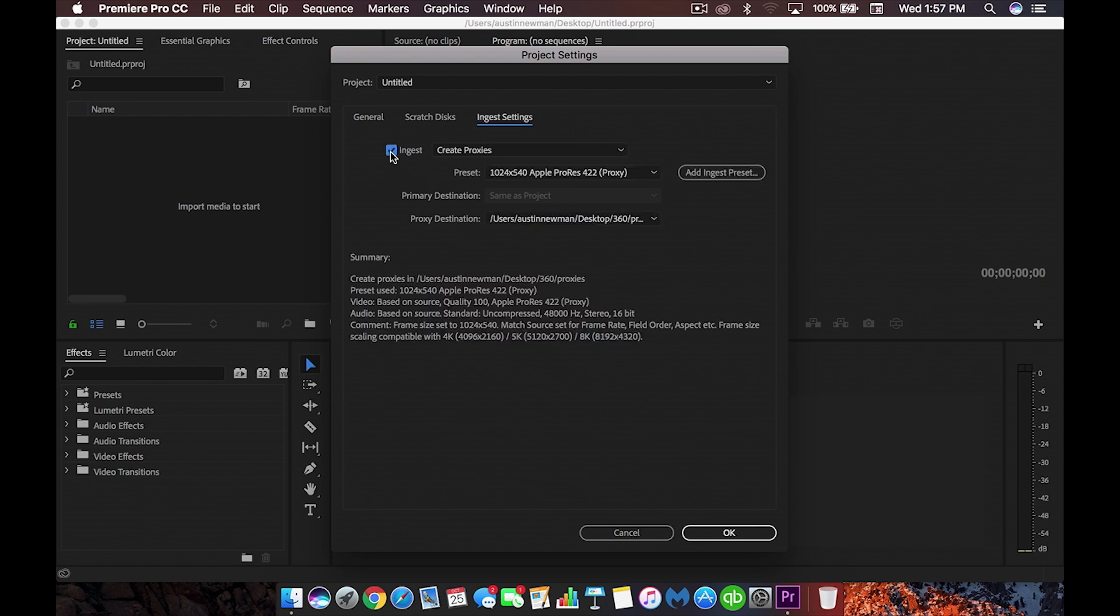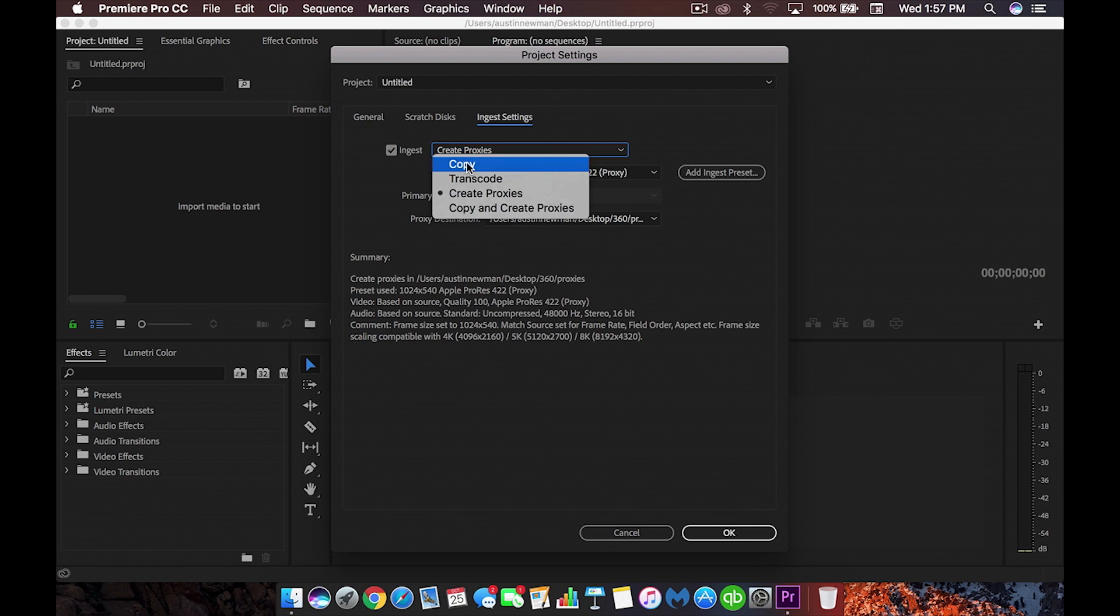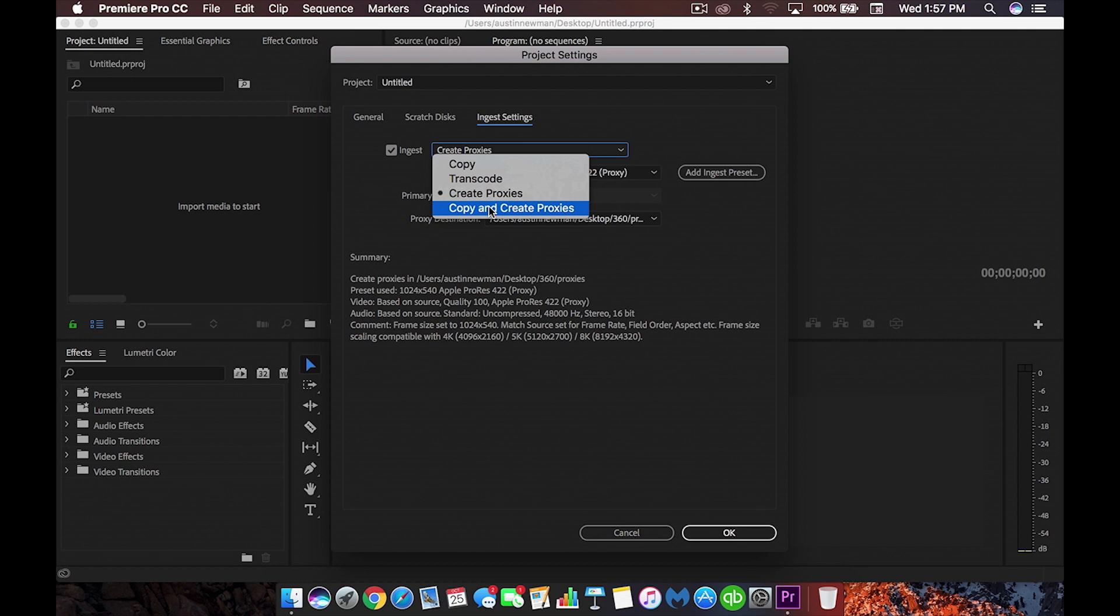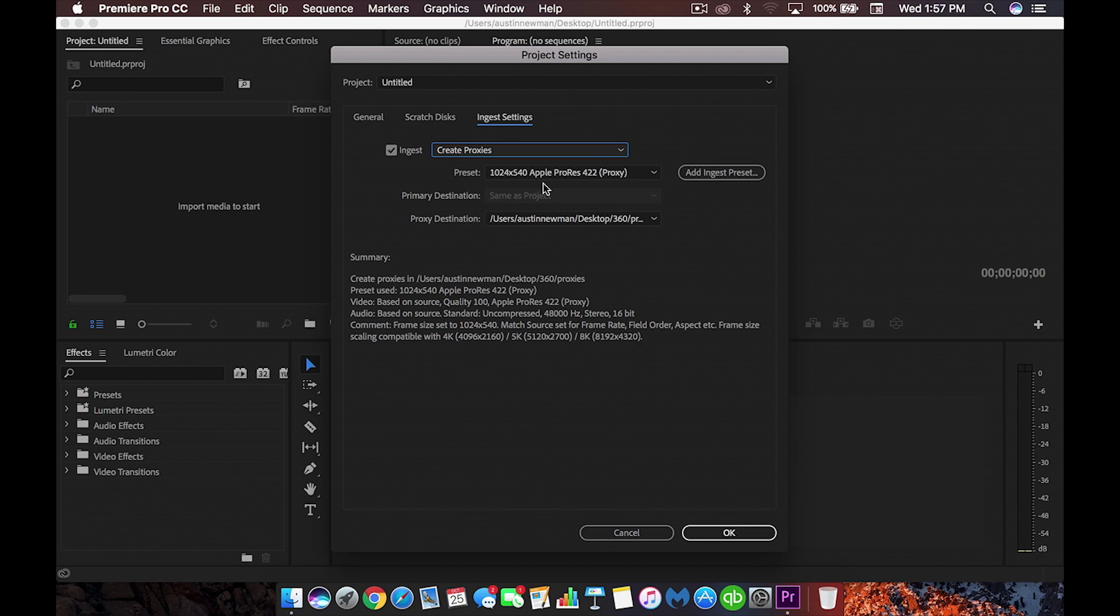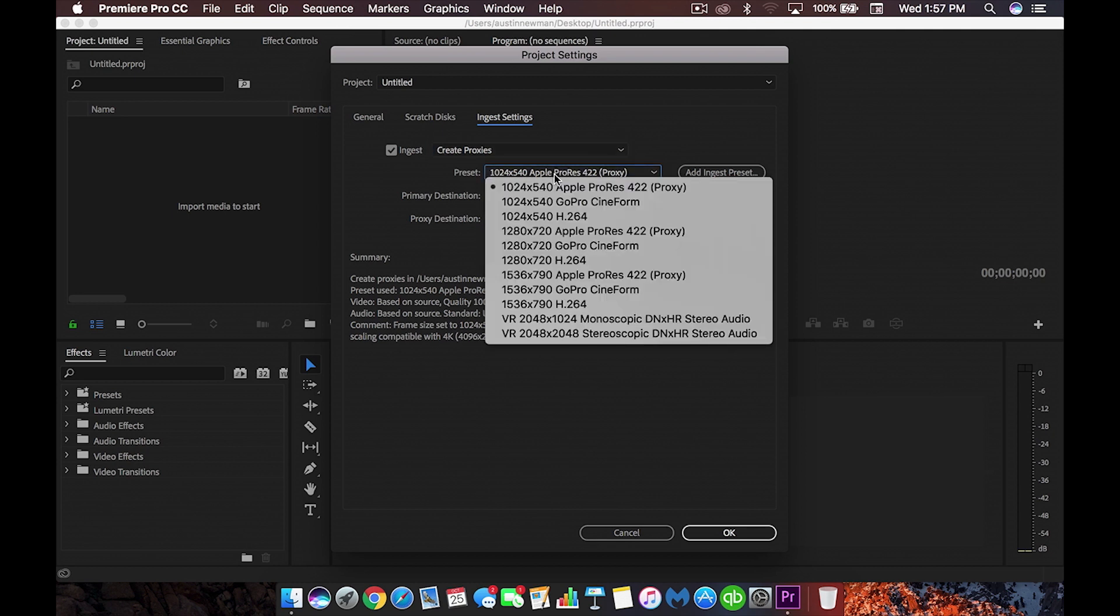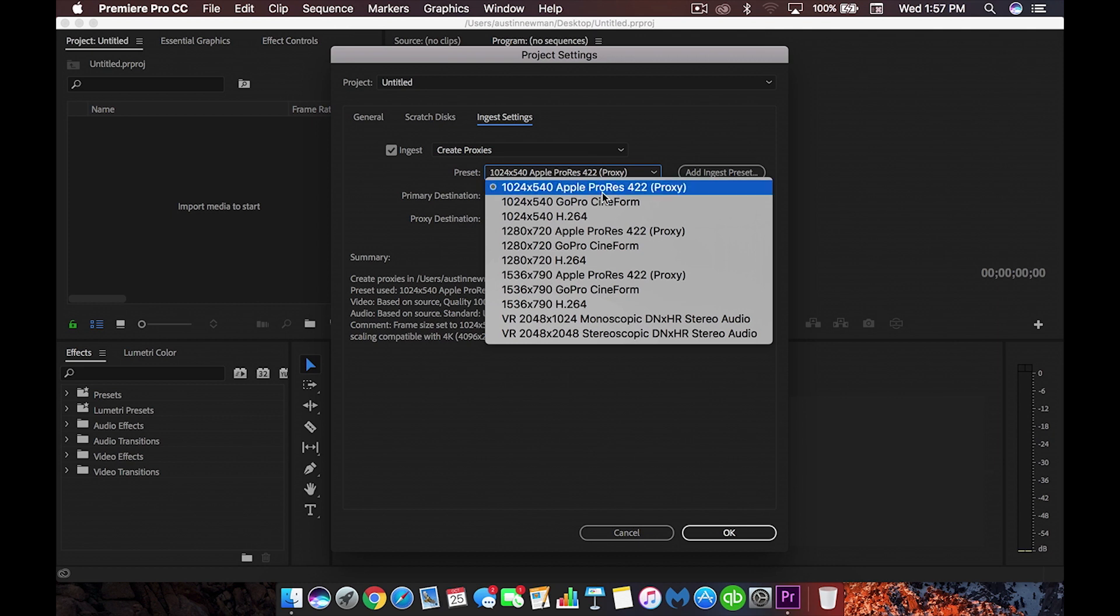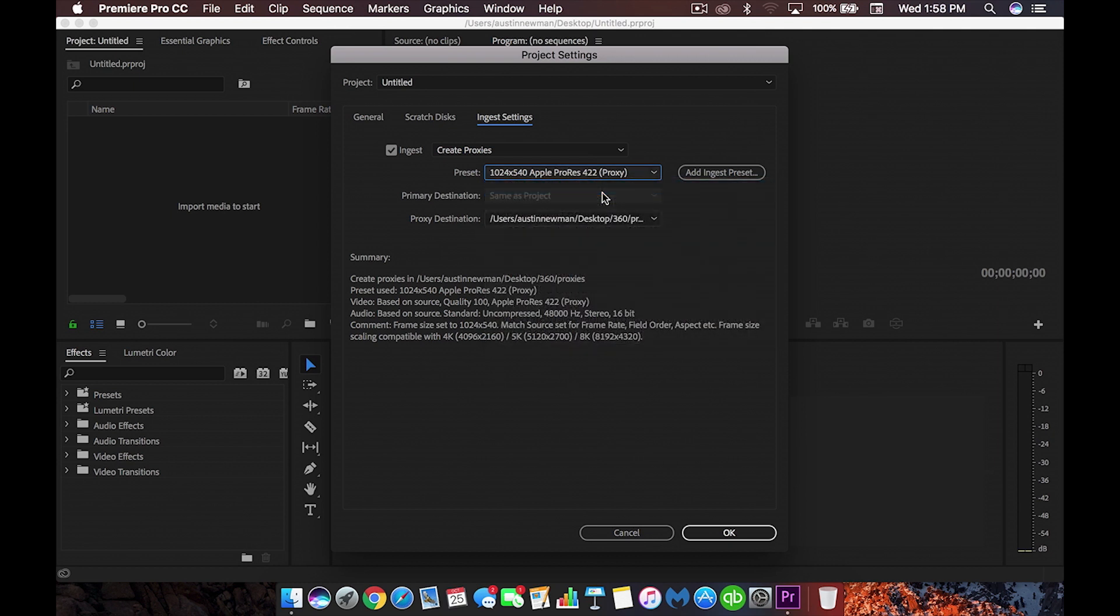So if we're going to go ahead and create that, let's go ahead and check this box for ingest settings here. Now there's a couple of things we can do. We can either copy transcode, create proxies, or we can copy and create proxies. In this case, we're going to be creating proxies. The next thing you're going to go to is your preset. This is going to be the actual proxy preset that you're going to create. It's really up to you on which size you want to use, because these aren't the actual files that are going to export. This is simply something you're going to show your computer to speed up your workflow. So for me, I'm going to select 1024x540 Apple ProRes 422. This is going to be a really nice proxy that I like to use. That's really going to help me speed up my computer, especially only working with eight gigs of RAM out in the field.